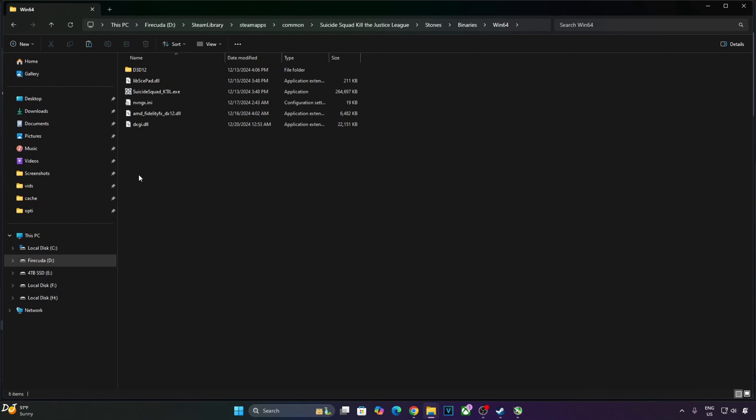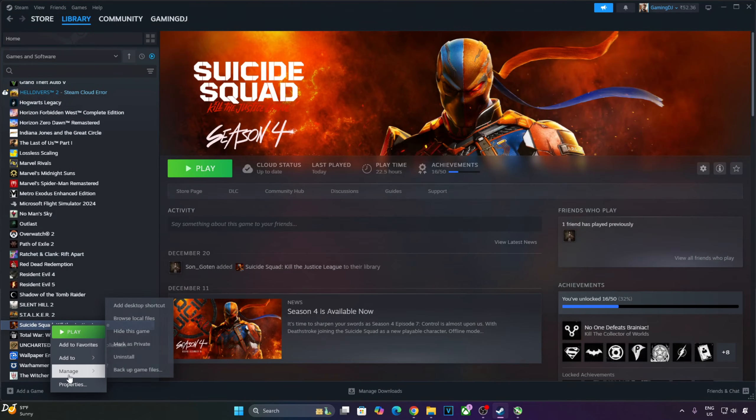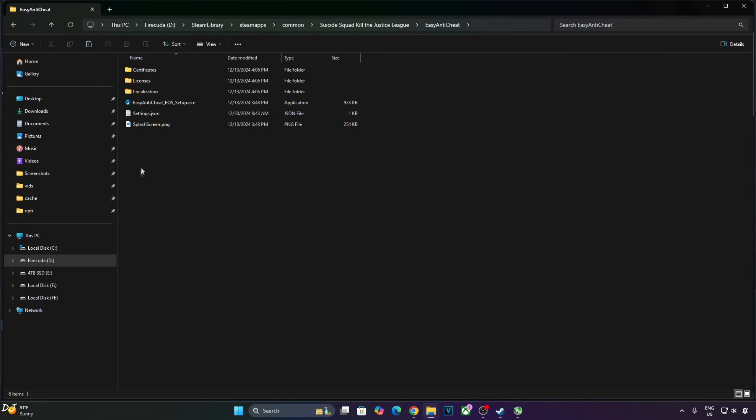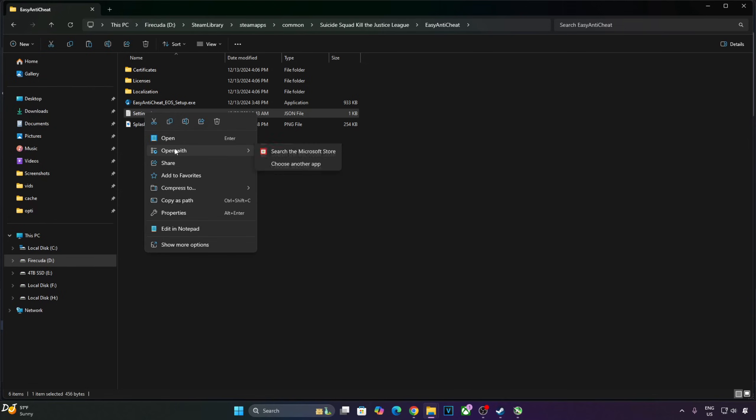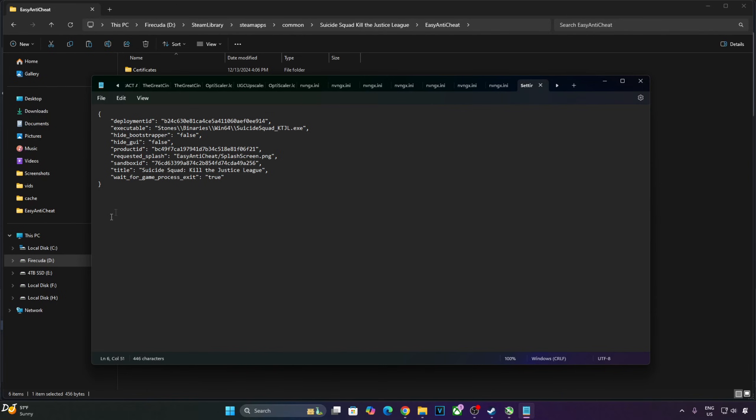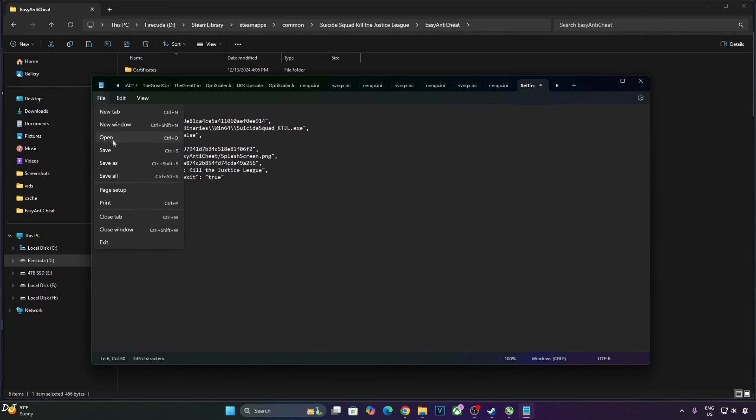Now this game uses Easy Anti-Cheat, it won't let the game load with the mod installed. I'll show you how to bypass it. Open the game's install directory, open Easy Anti-Cheat folder. Open settings.json file using notepad. We just need to change the game's product ID. I'll just remove one from its end. This should work. Click on file, click on save.